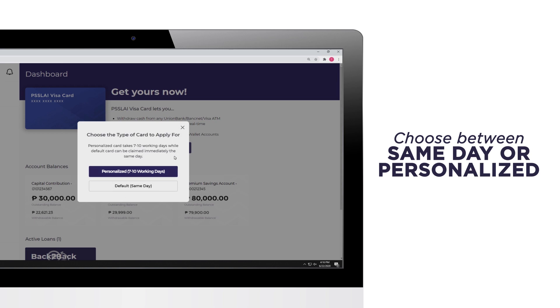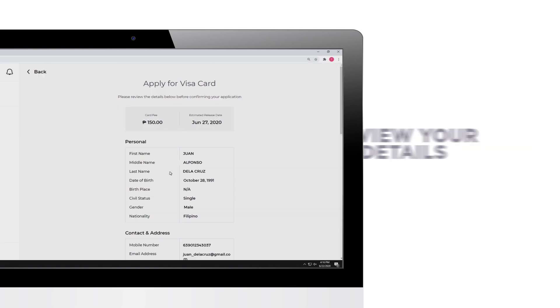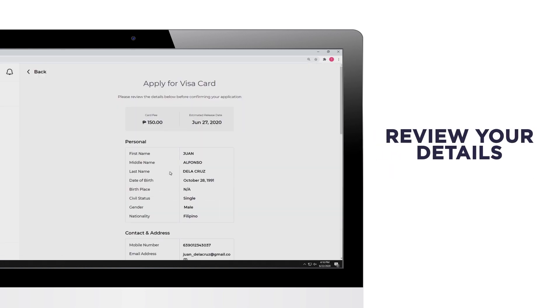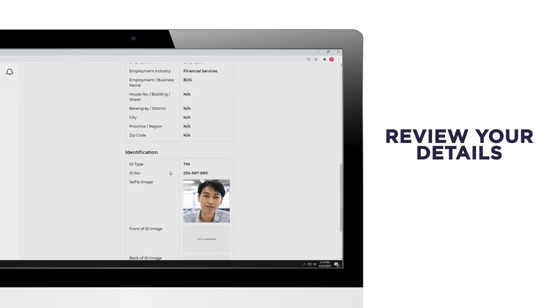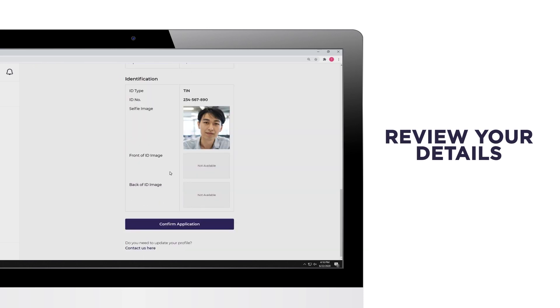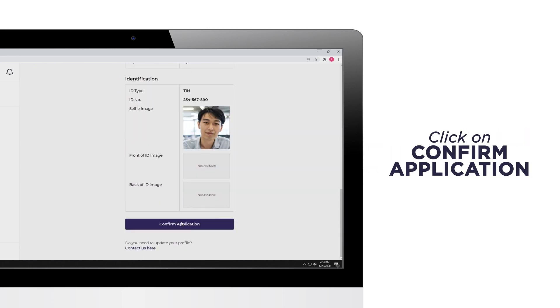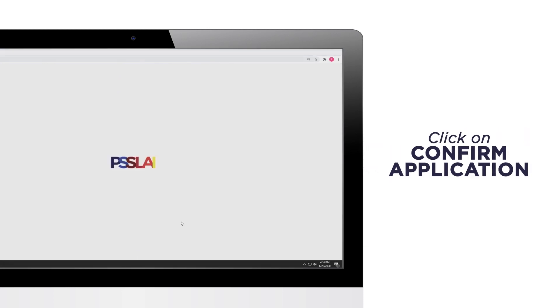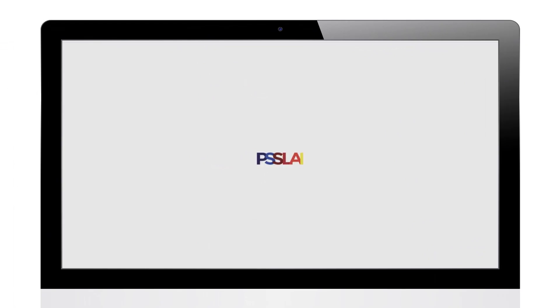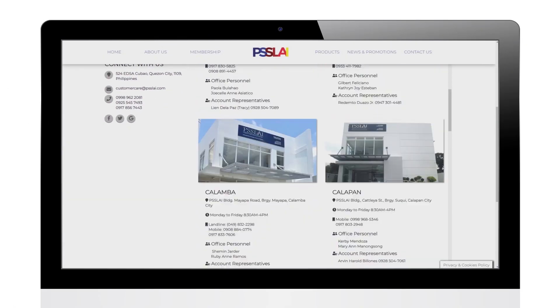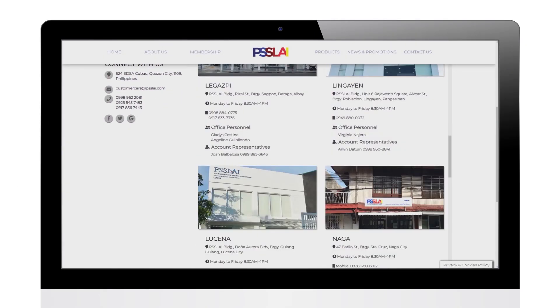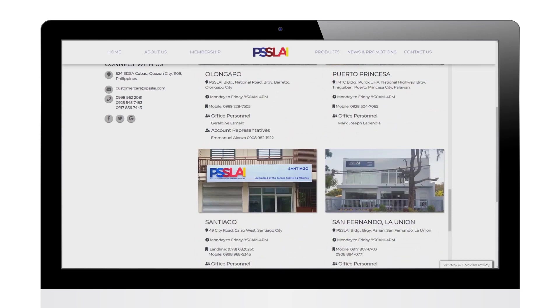Choose whether you want to get your PISLAI Visa Card on the same day or personalize it, which takes 7 to 10 working days. Review your application details and confirm your application by clicking on the Confirm Application button at the bottom of the page. You may claim your PISLAI Visa Card in any PISLAI office near you.